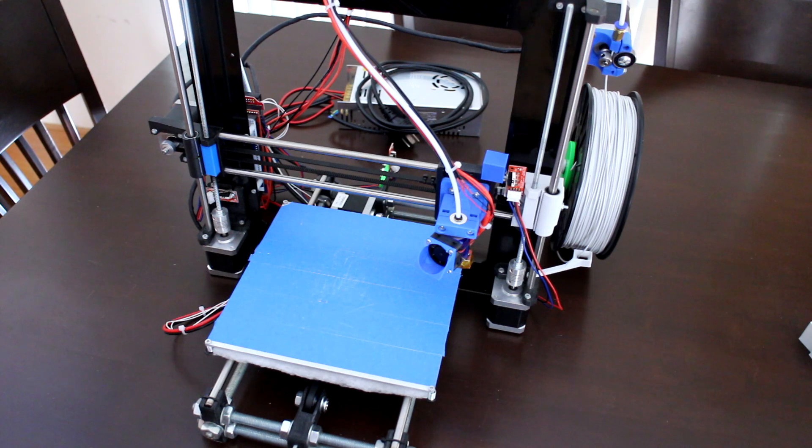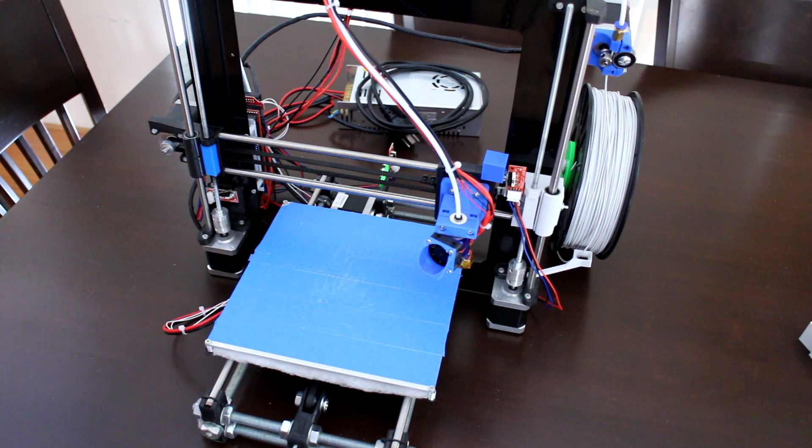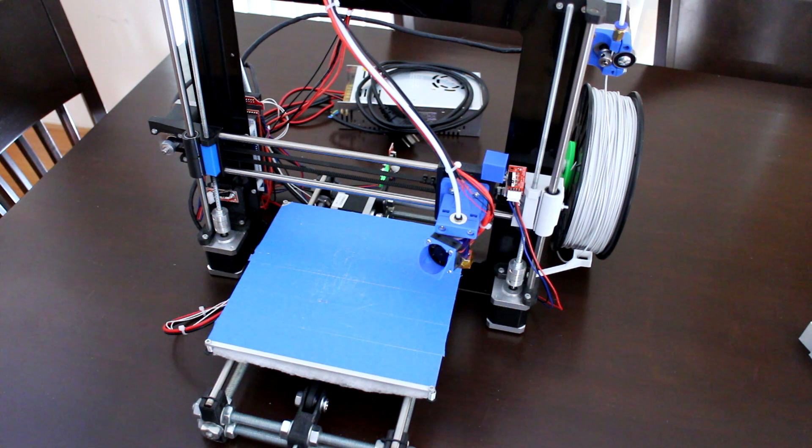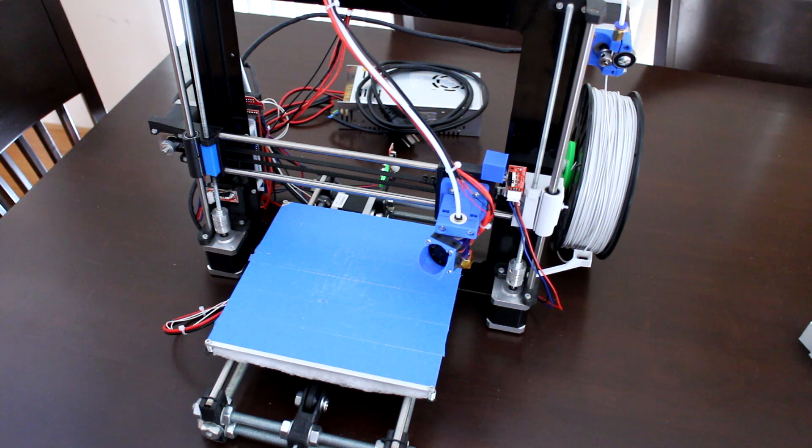Hey guys, here's another quick update on a few more modifications I've made to this Prusa i3 3D printer. Let's get stuck into it.